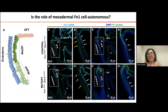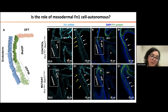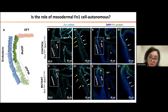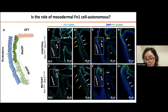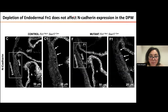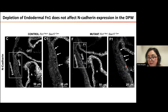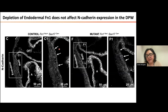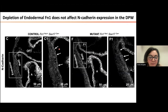To test if mesodermal fibronectin has a cell-autonomous role, we used the Sox17-Cre lineage to deplete fibronectin in the endoderm. In these embryos, we depleted fibronectin from the endoderm and found less fibronectin protein between the two tissues. When we looked at N-cadherin, we found that in control and endoderm mutants, N-cadherin expression in the second heart field is similar. This suggests that the maintenance of cell-cell adhesion is a role specific to mesodermal fibronectin.